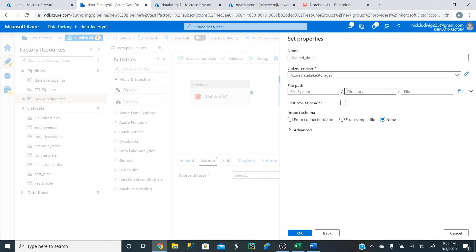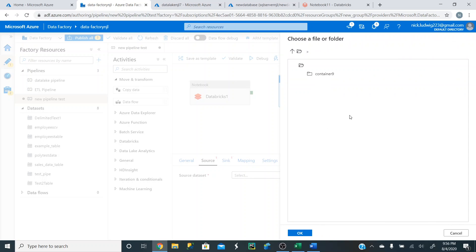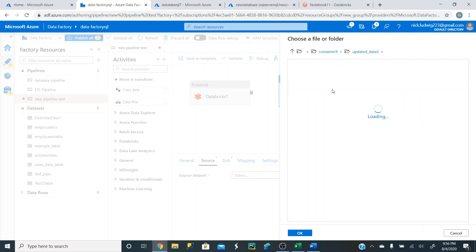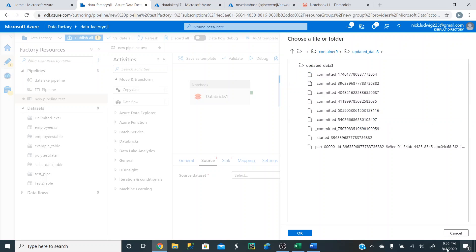The link service is the Azure Data Lake storage that we created in the last video — check that out if you aren't familiar. For the file path, click on the little browse button. It's going to be container nine, and remember that clean data is going to be uploaded from the notebook into the updated data three folder. Then click OK.